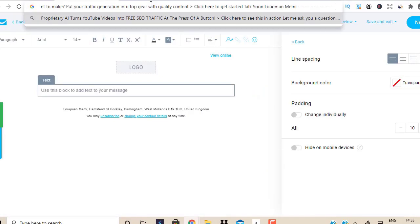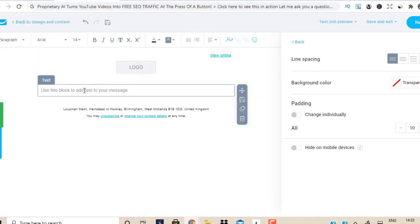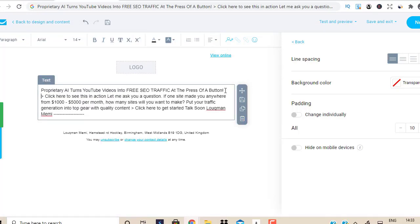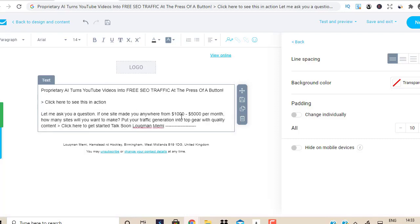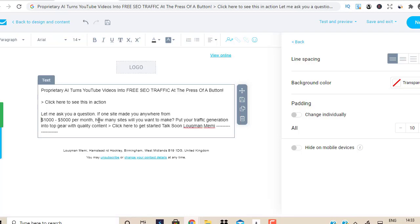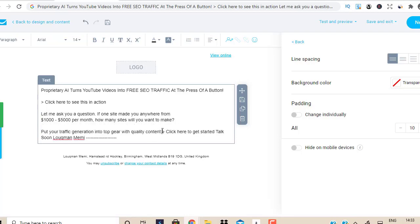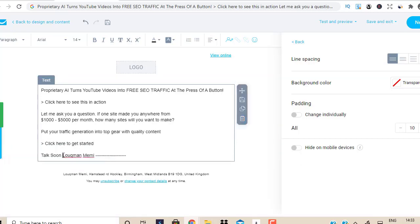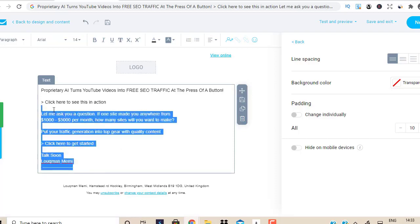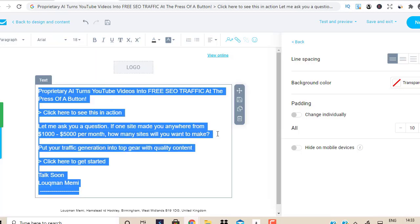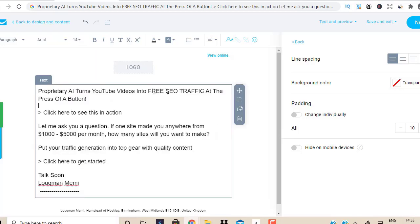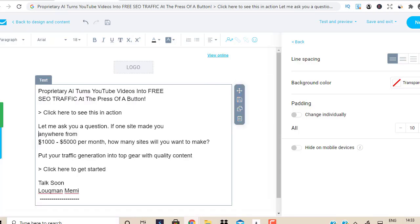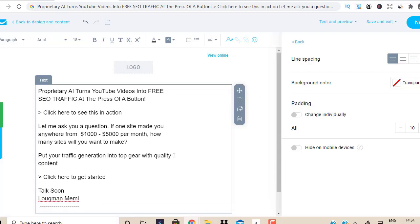I'm going to paste it in here first and then copy it. Let's just do this. So this is done — that's how simple it is. I'm just going to make this a bit bigger because it looks a bit better. So free SEO traffic. There you go.